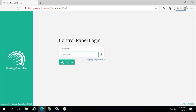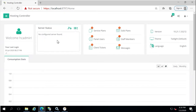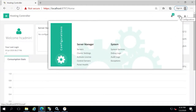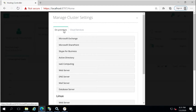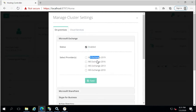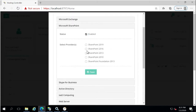Now let's log into the control panel as the system administrator using the account name displayed by the installer. After gaining access, you first indicate which roles you want to use in the panel. Click the configuration gear icon on the top right for cluster settings. Under 'On-Premises or Cloud Services', enable the desired applications. For Microsoft Exchange, different versions are shown — in my test lab I have Exchange 2016 installed, so I will enable that version. I will also enable SharePoint.